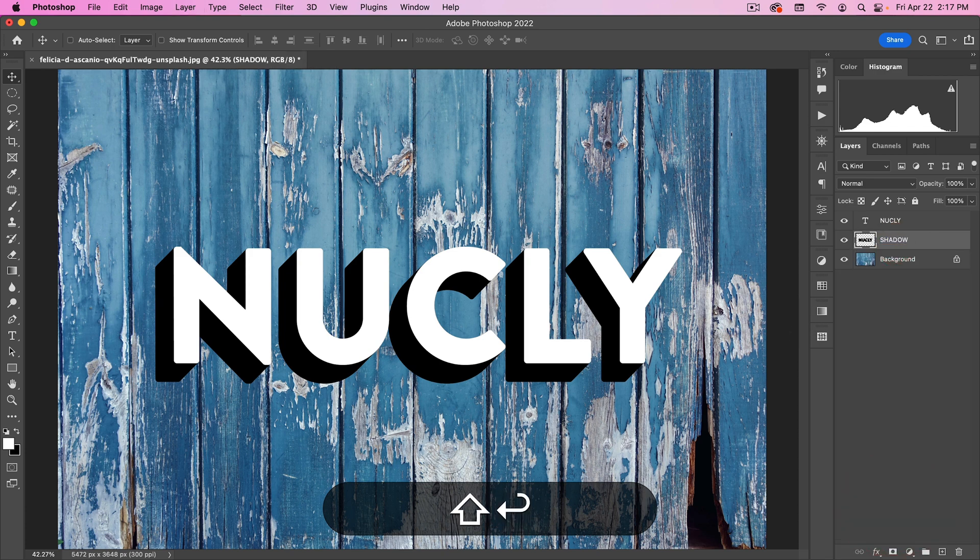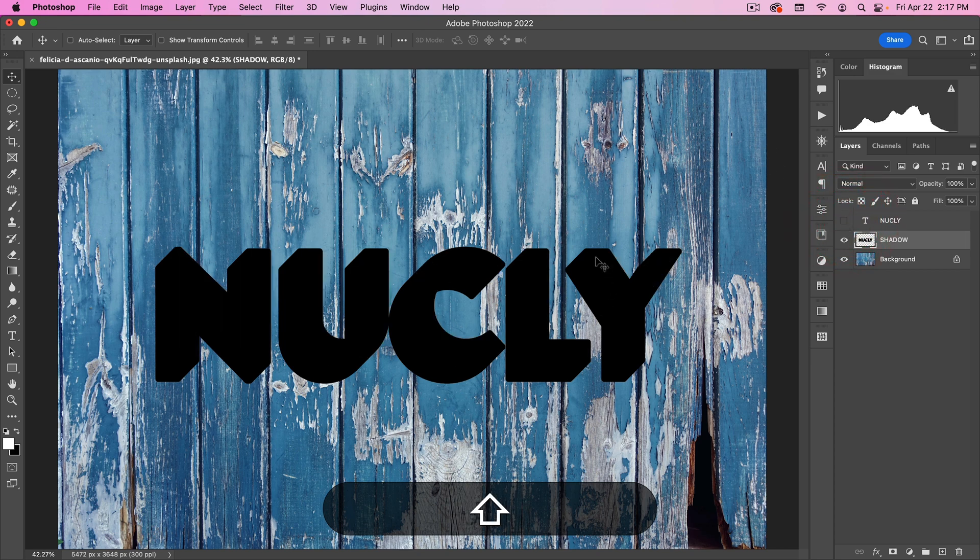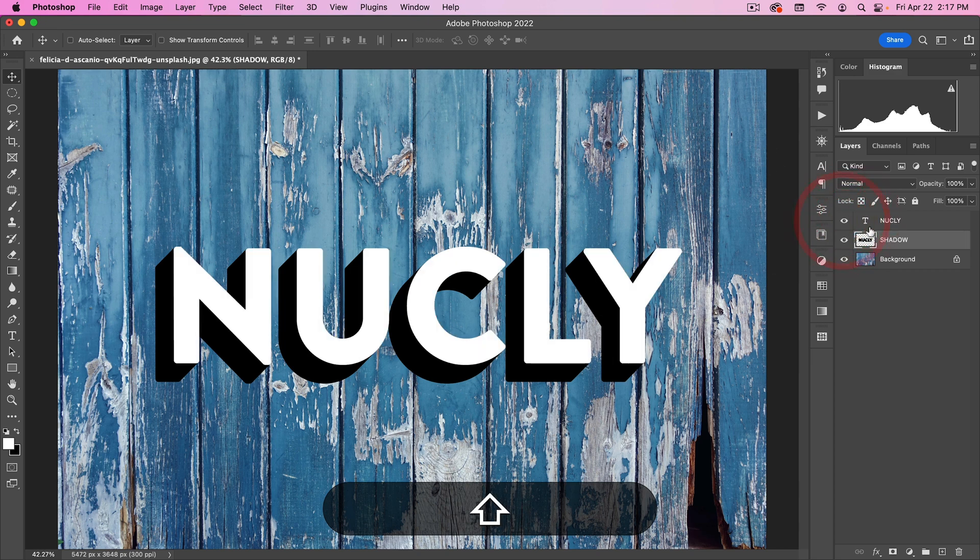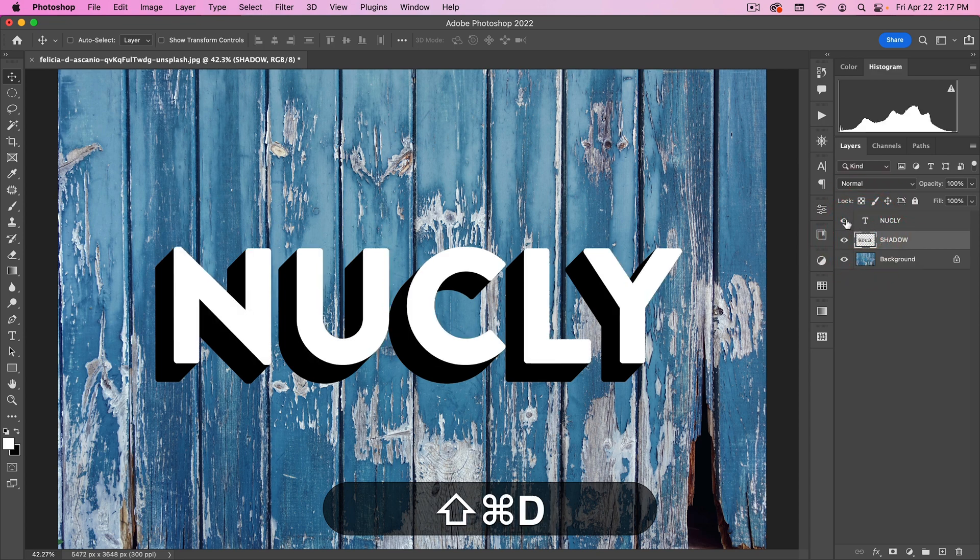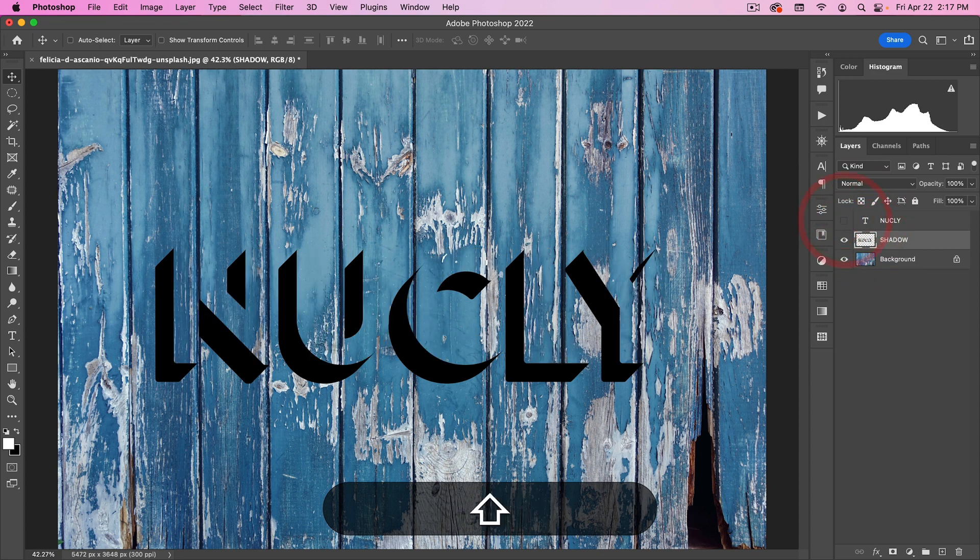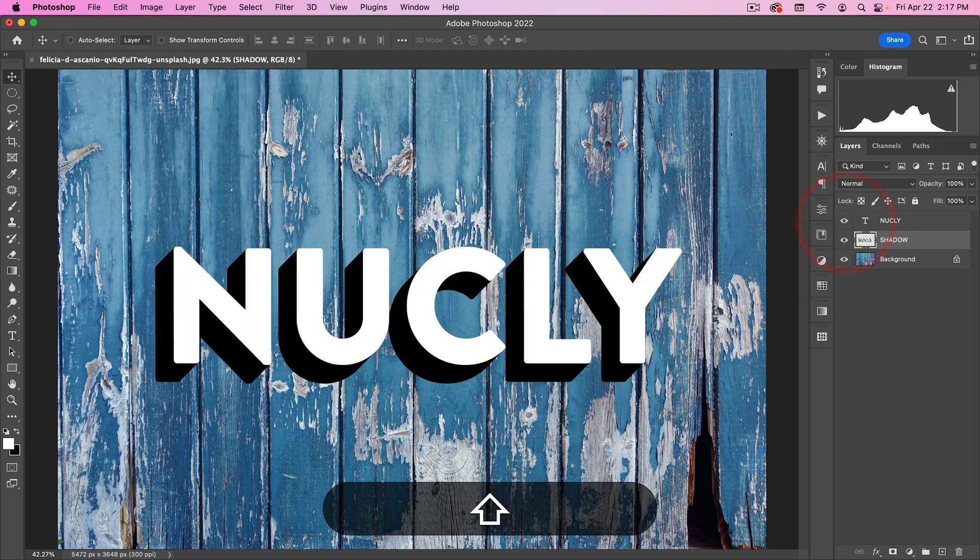So now we're going to copy all those. Let's go shadow. And I want the shadow to be just the shadow, meaning I don't want the text. So I'm going to hold down command and then delete that from my shadow layer. So now if I turn off nucle, you'll see this is just the shadow. And next thing I want to do is just to roughen up this edge, make it look a little more hand painted.